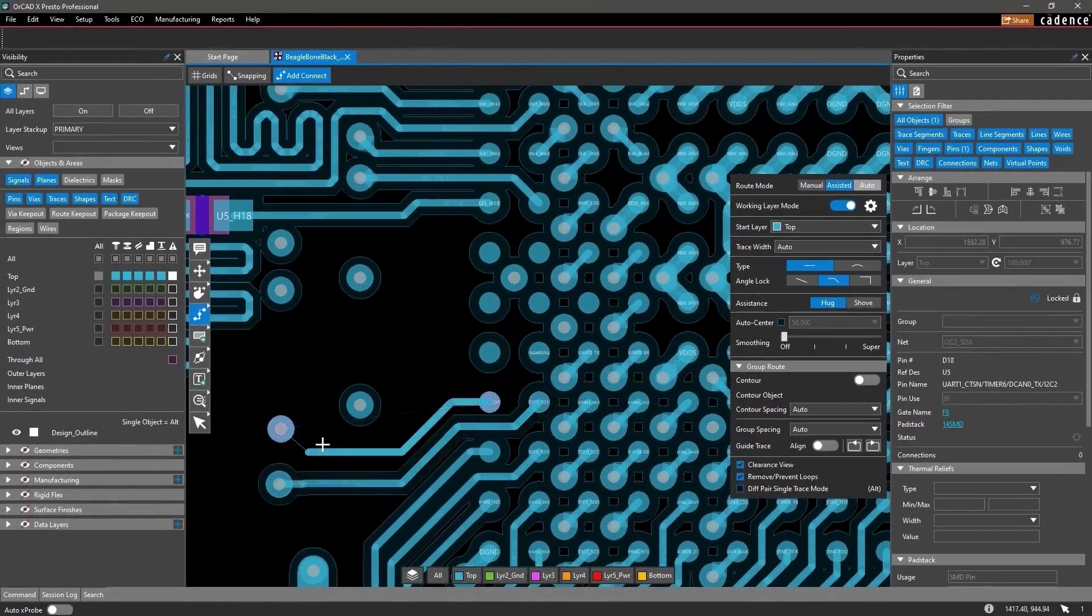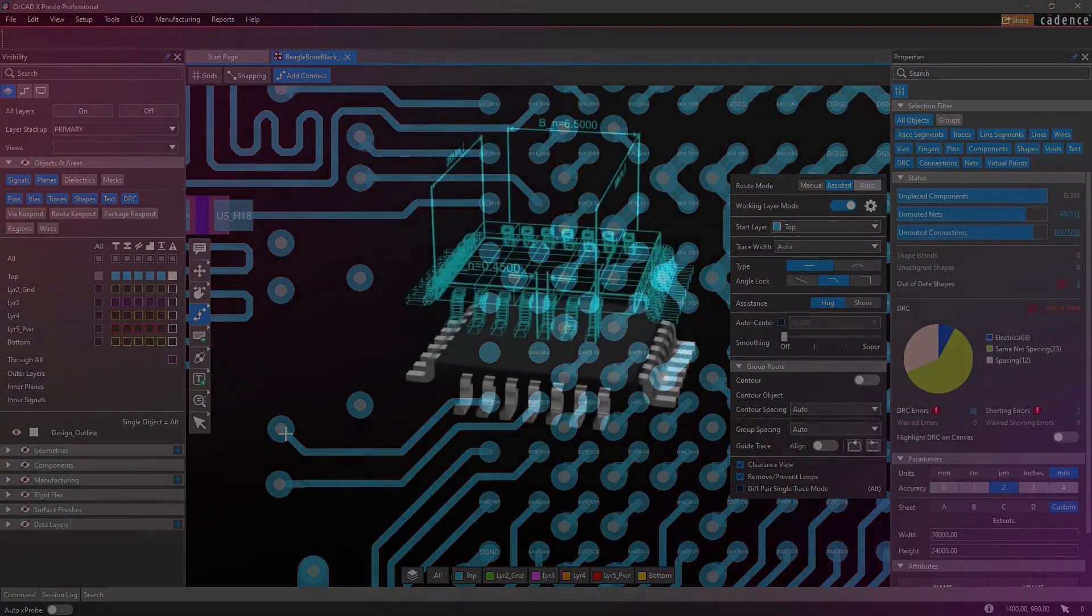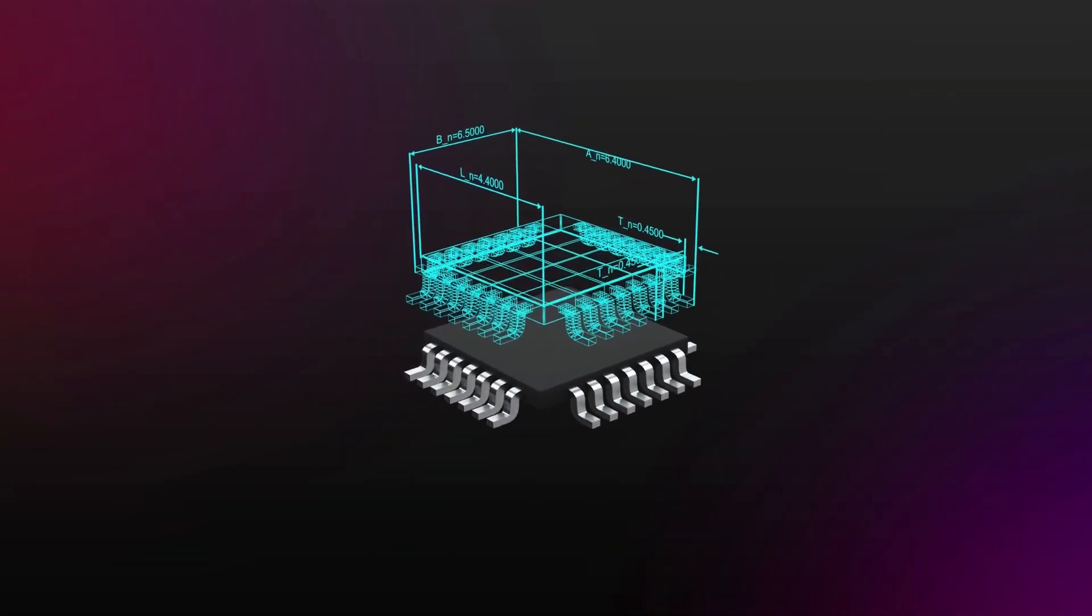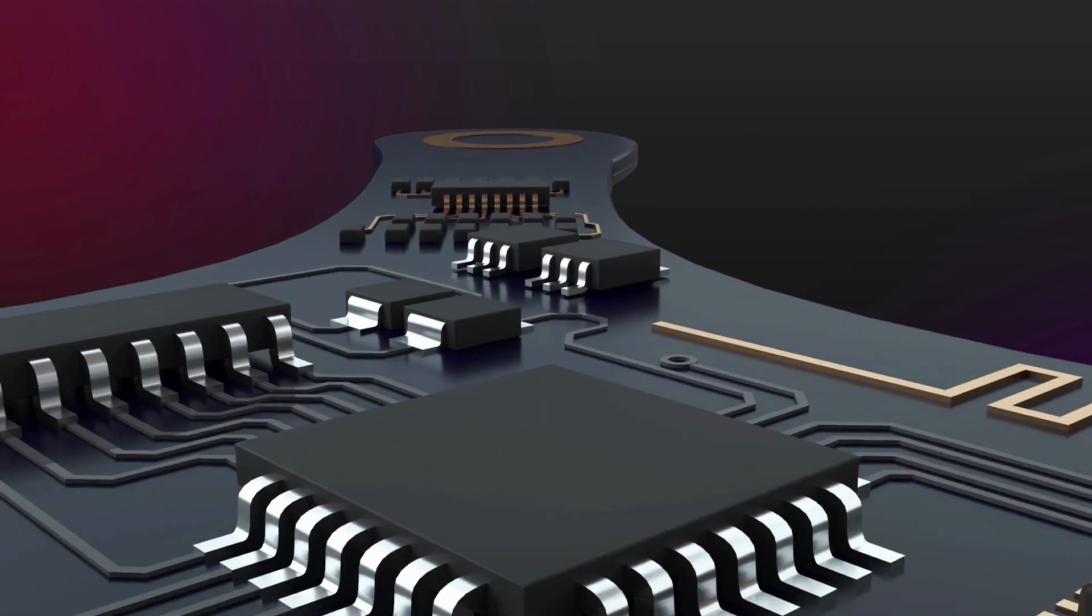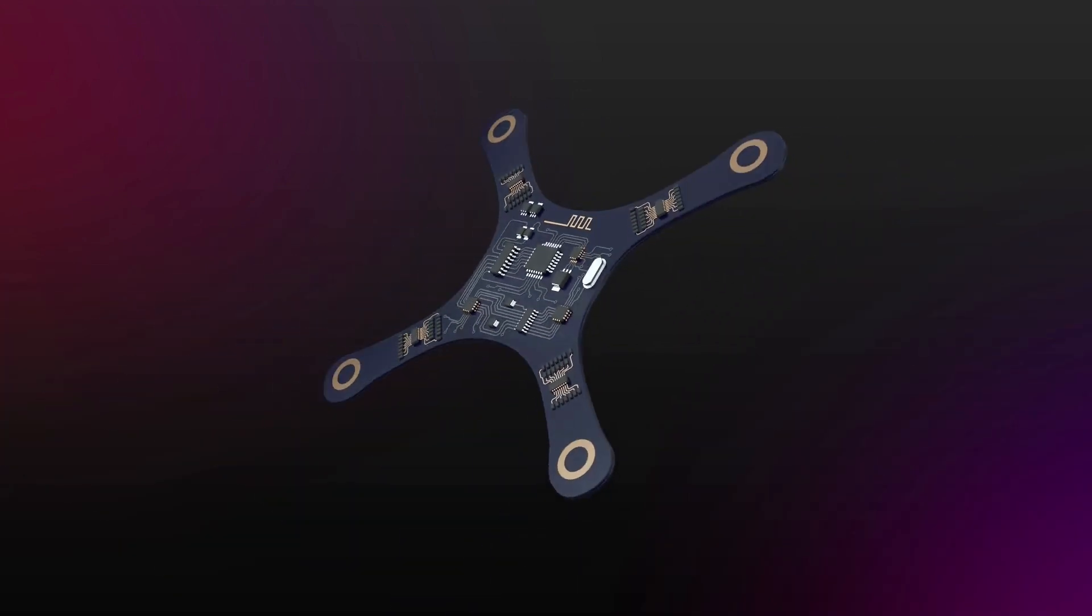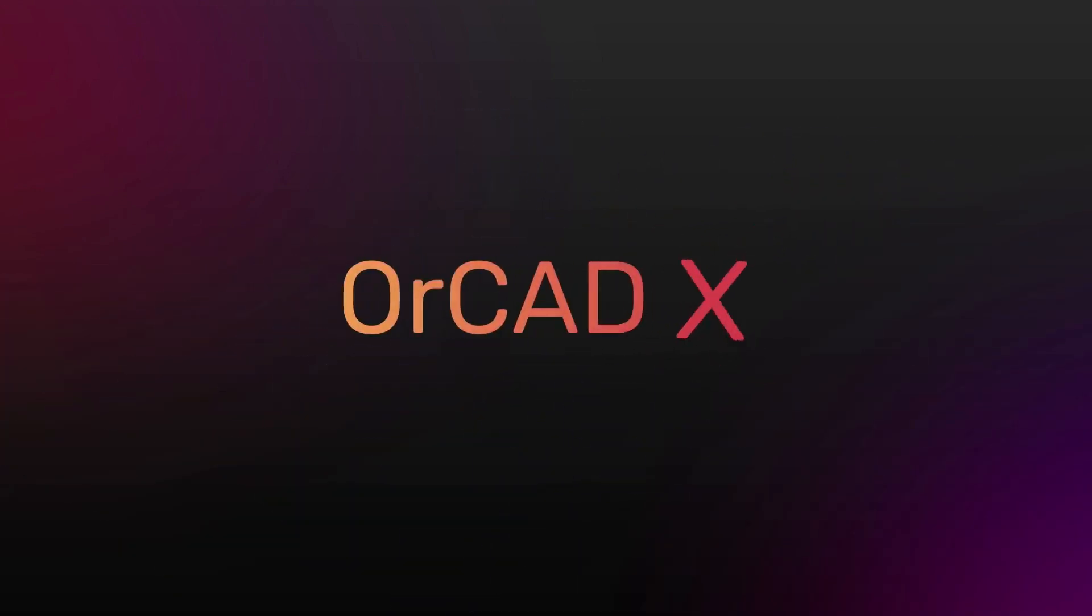ORCAD X empowers engineers to easily tackle design challenges at any stage. Design fast. Design correct. Design connected.